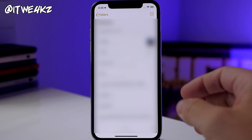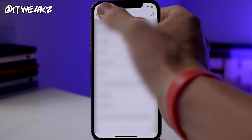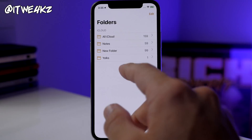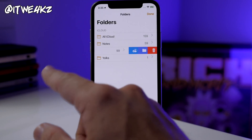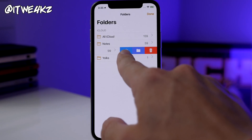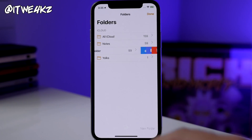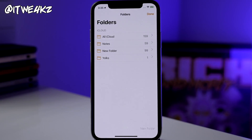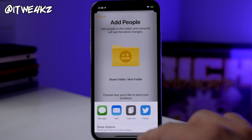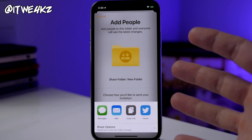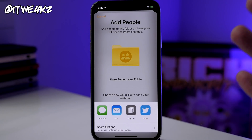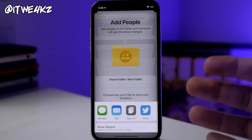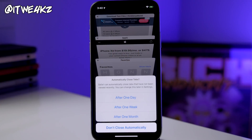Next, you can share entire folders with people. If you go to your folders and swipe all the way to the left, there's a little share button — tap on that and it will allow you to share or add people to share that folder with.